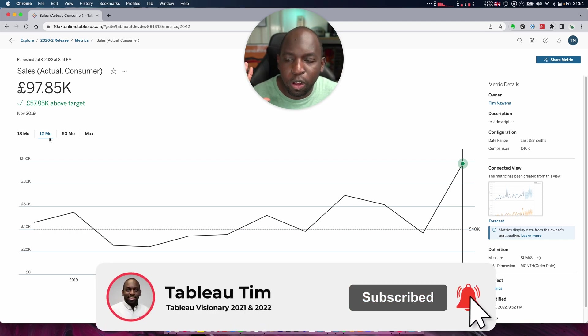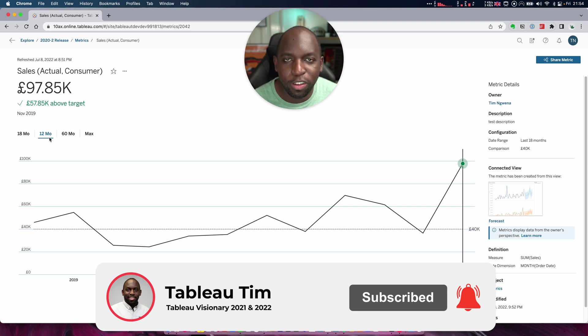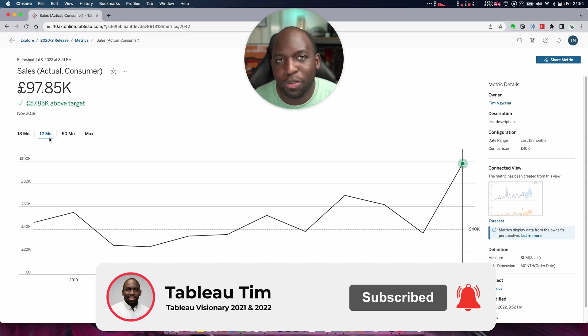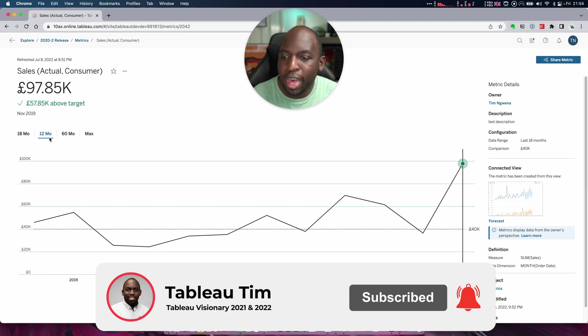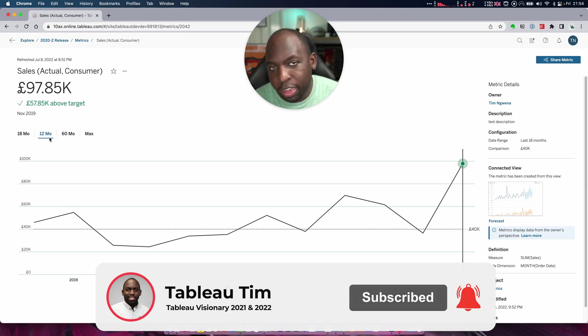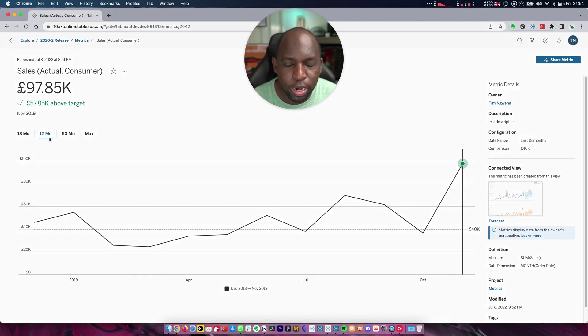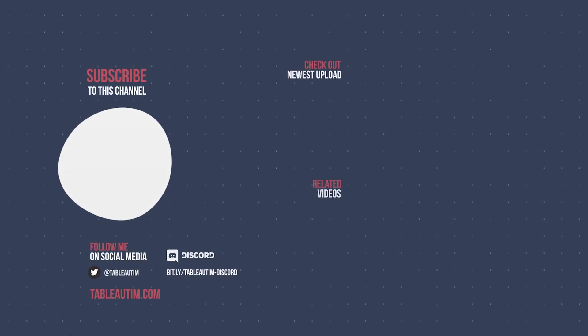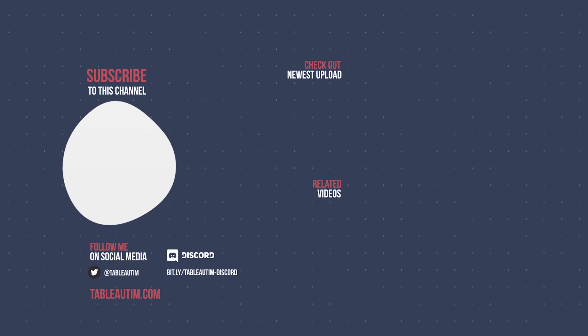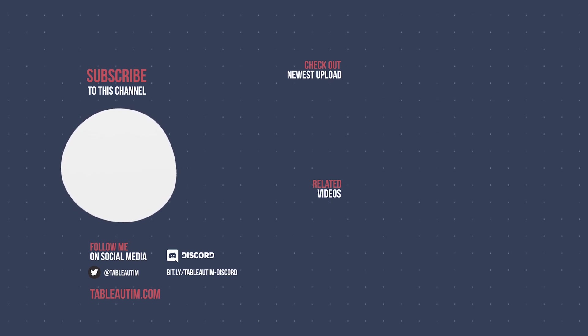Be sure to check out all my other videos on metrics. They're all on the channel. I could probably make a playlist for you just on metrics features that have been updated over time. But if you've enjoyed this video, check out some of the other videos on 2022.2 and I will catch you in the next video. Thanks for watching.